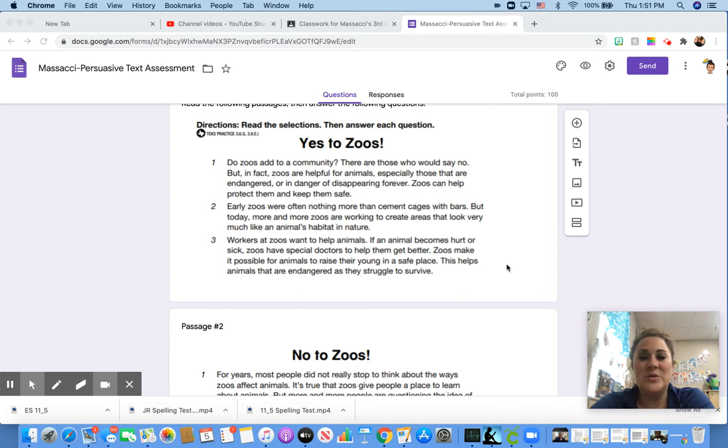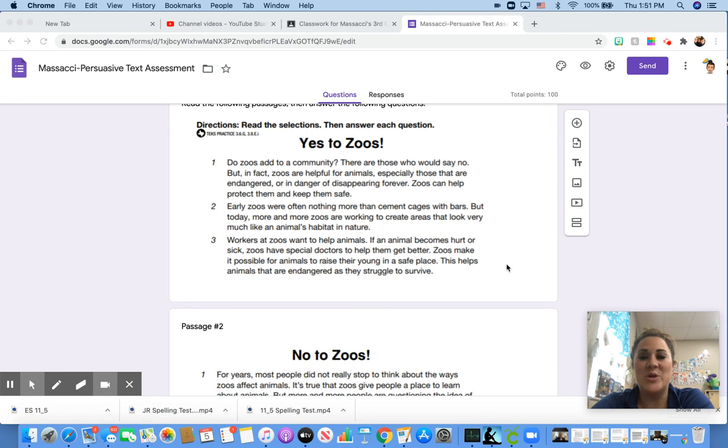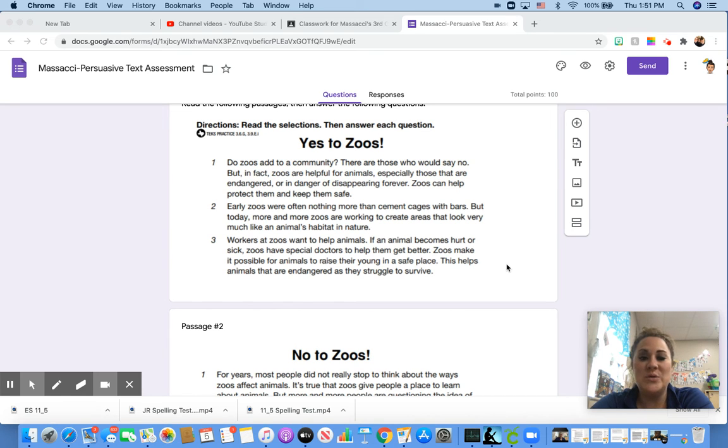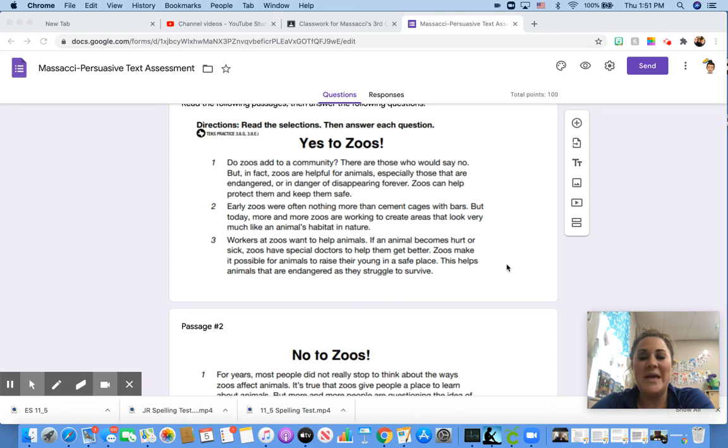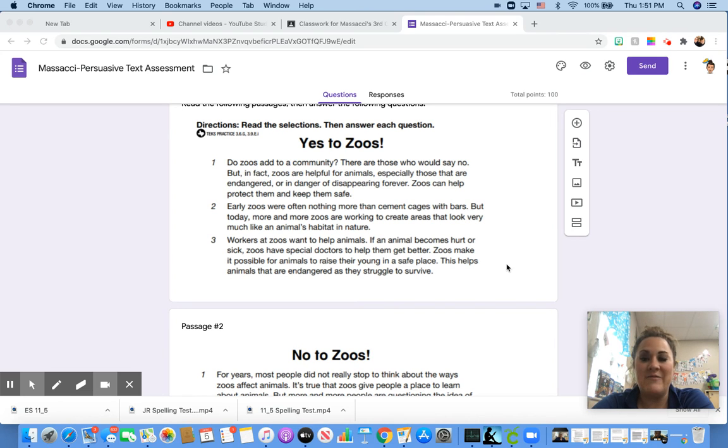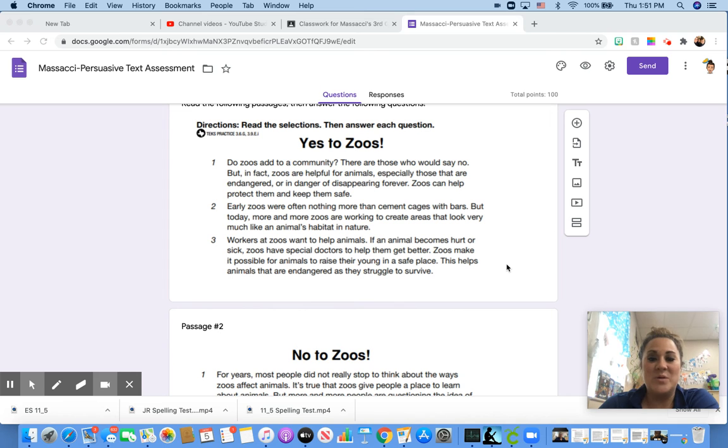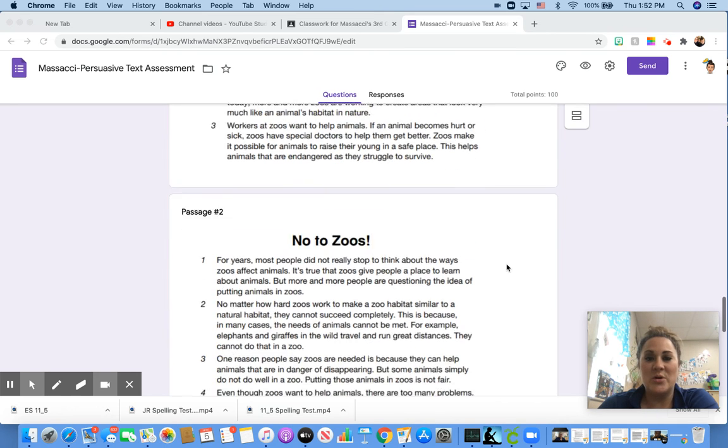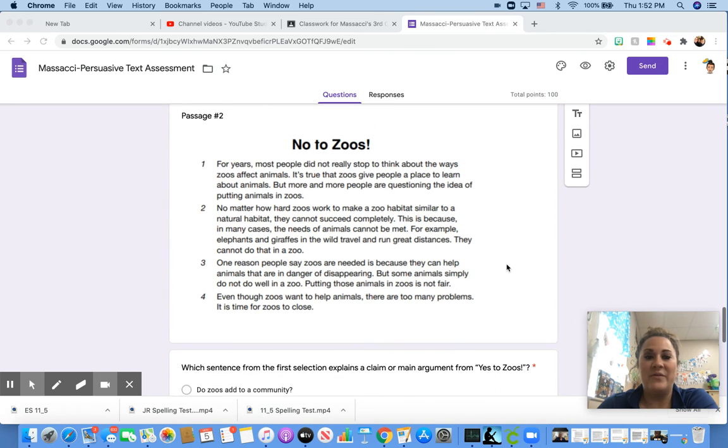Early zoos were often nothing more than cement cages with bars. But today, more and more zoos are working to create areas that look very much like an animal's habitat in nature. Workers at zoos want to help animals. If an animal becomes hurt or sick, zoos have special doctors to help them get better. Zoos make it possible for animals to raise their young in a safe place. This helps animals that are endangered as they struggle to survive.